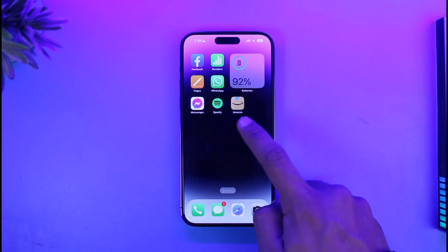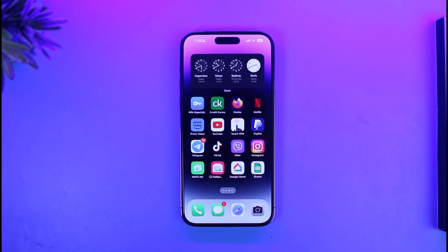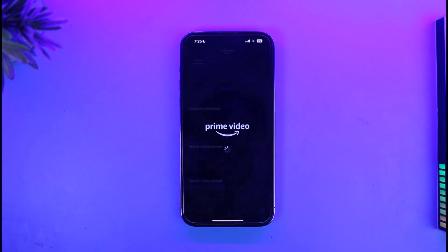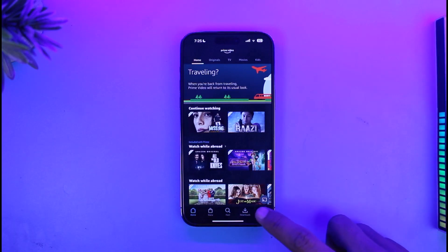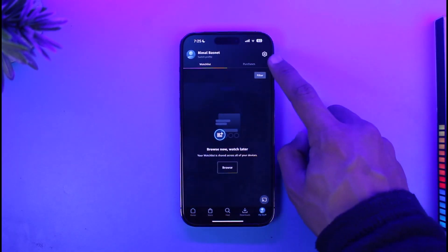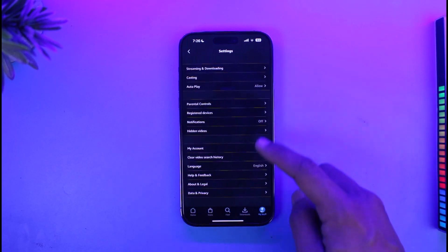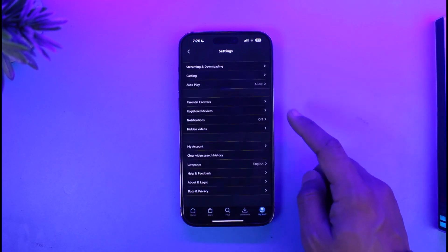If you want to switch in your Prime Video app, just launch the Prime Video application, then come to the My Stuff page from the bottom right, then tap on the gear icon from the top right hand side of the screen.